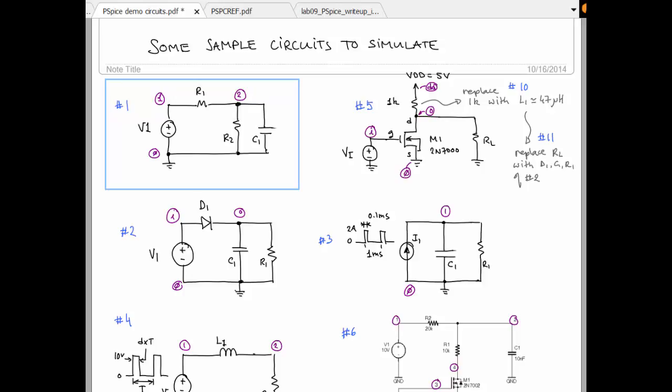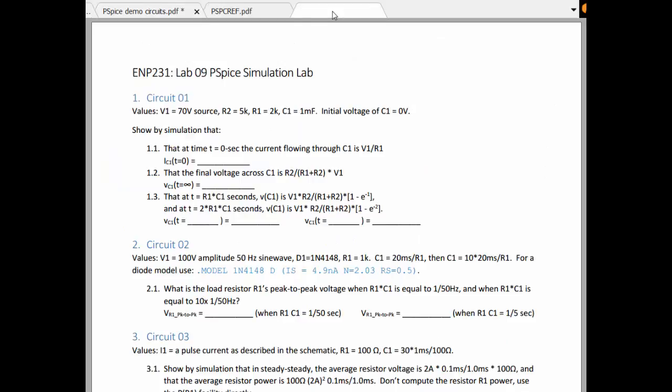This circuit is a circuit that we want to study in the time domain based on what we have been asked to answer regarding this circuit. The instructions for this lab tell us that this circuit has a 70-volt source, has a 5k, 2k, and 1 millifarad capacitor.